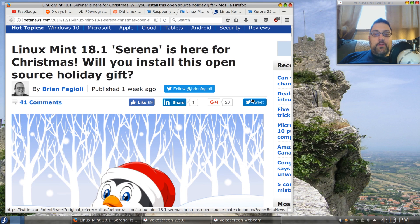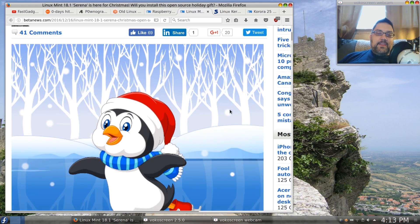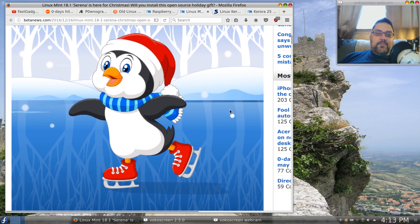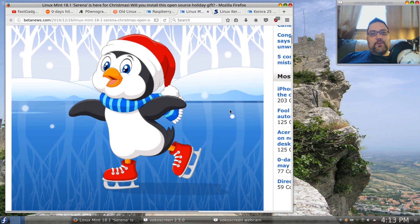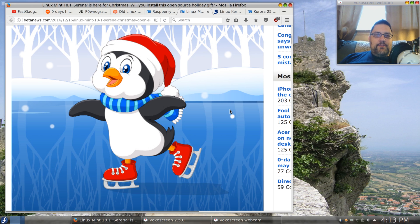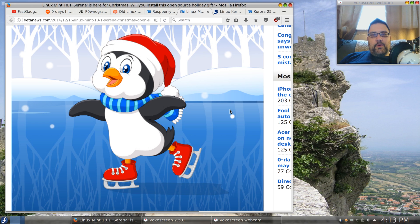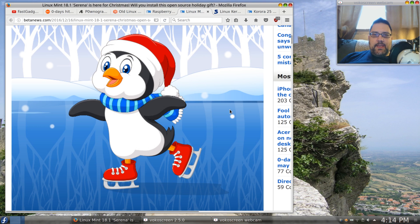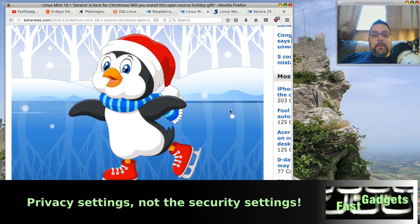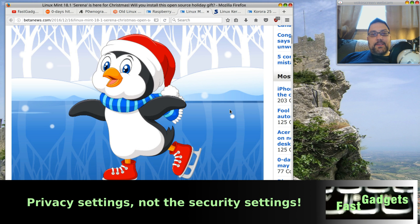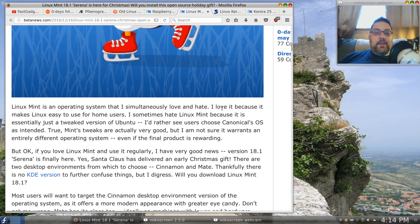If you're interested in Linux Mint 18.1, Serena is here just in time for Christmas. Would it be considered a holiday gift? I wonder about that. It's something that is really a good question: would you actually release a system to somebody or give a system to somebody for Christmas with open source on it? I did give my niece a new computer—I have a video coming out pretty quick—it's a Lenovo Yoga 2 and I put Windows 10 on it.